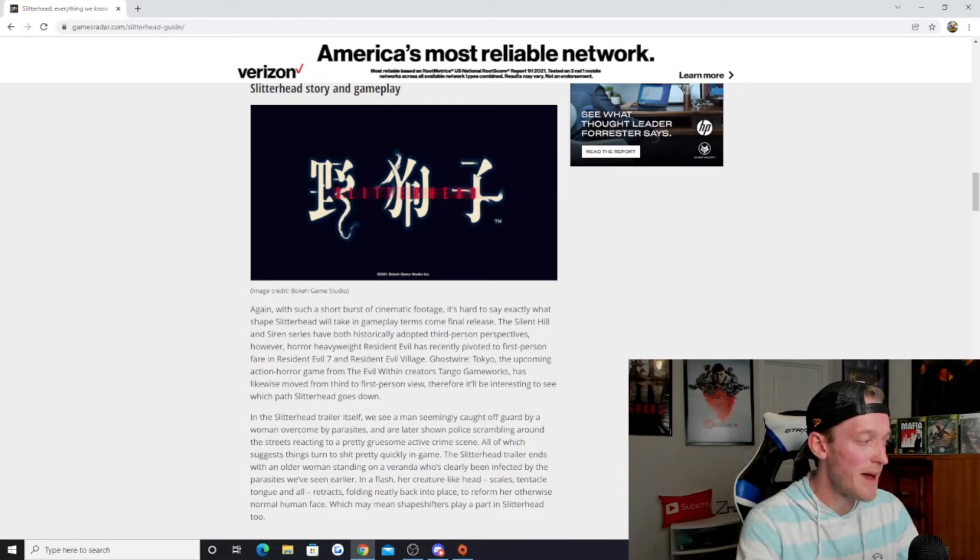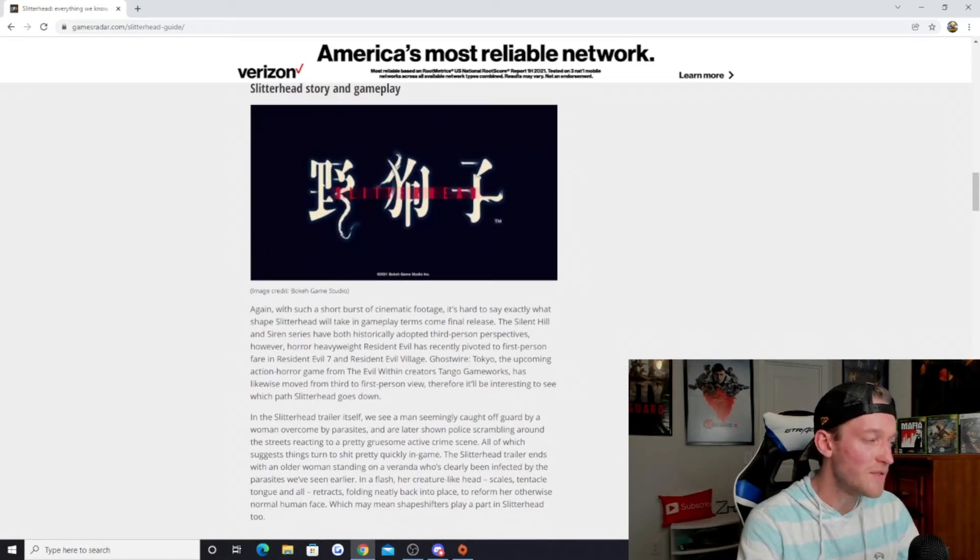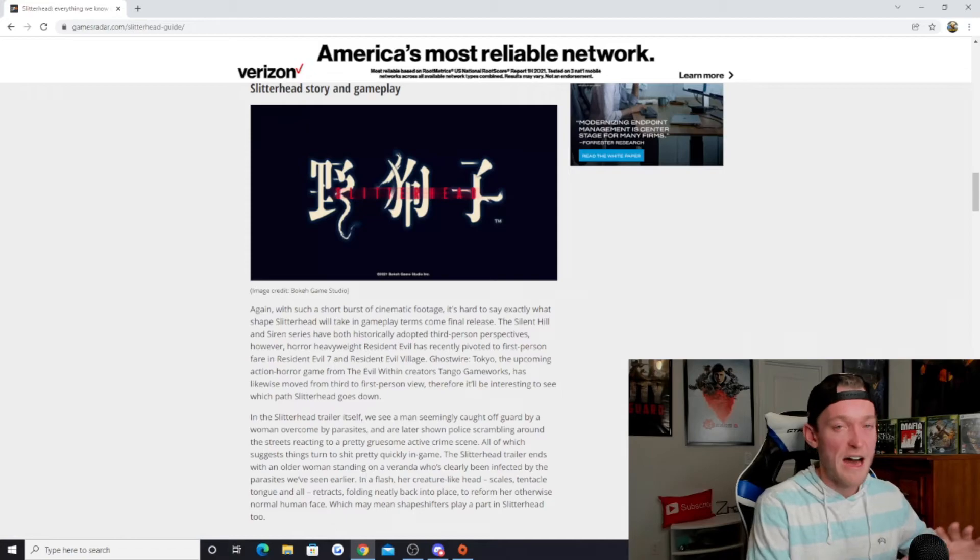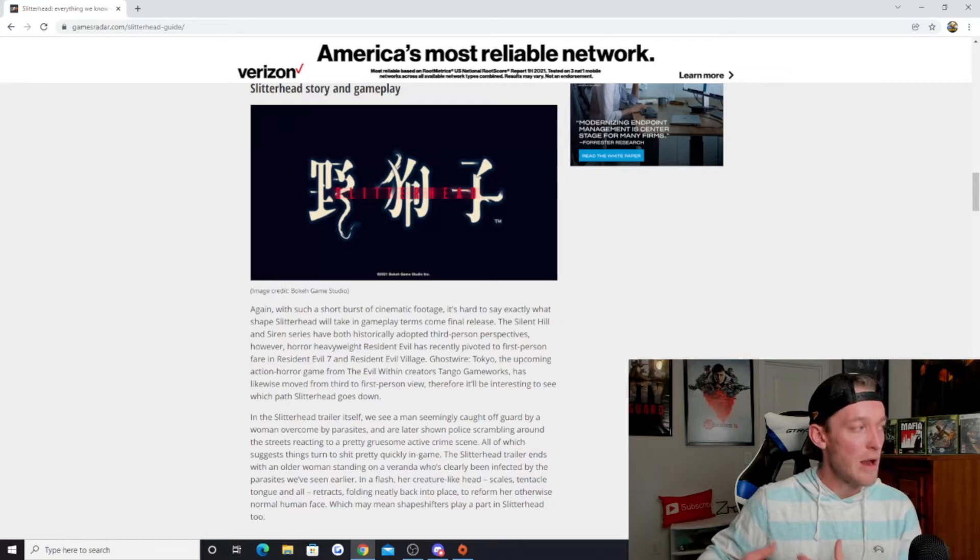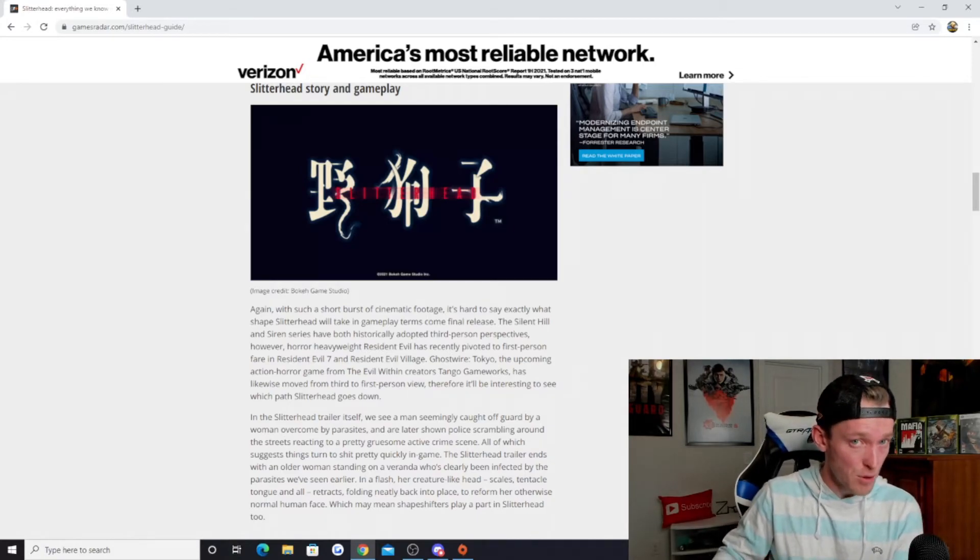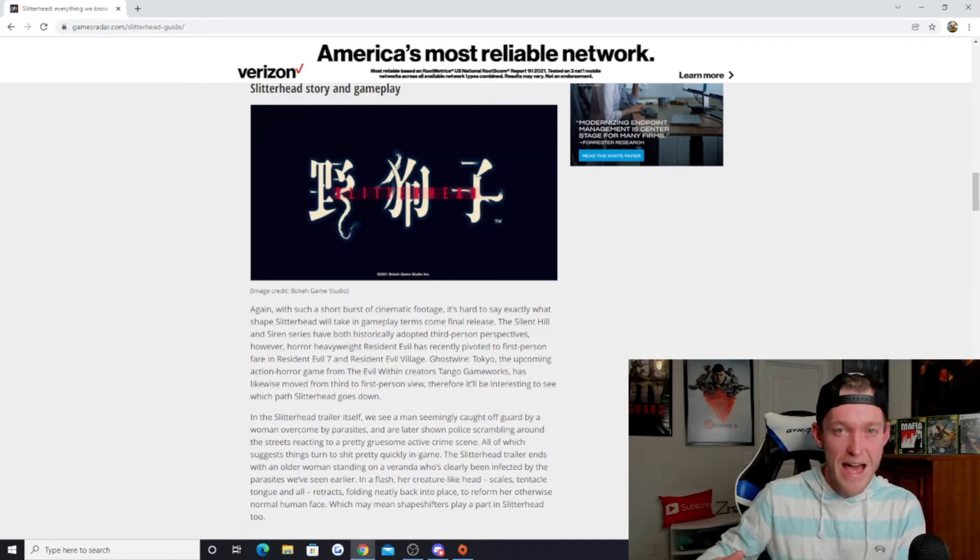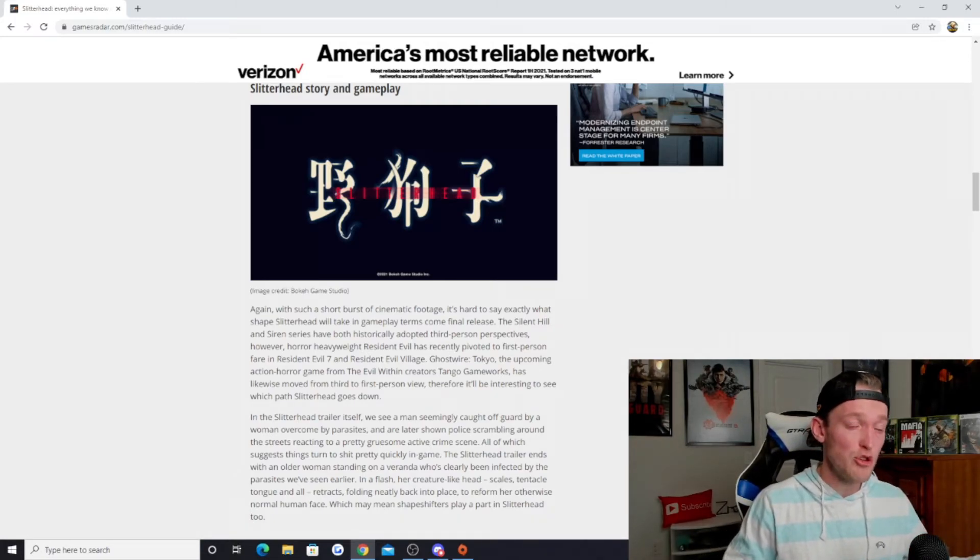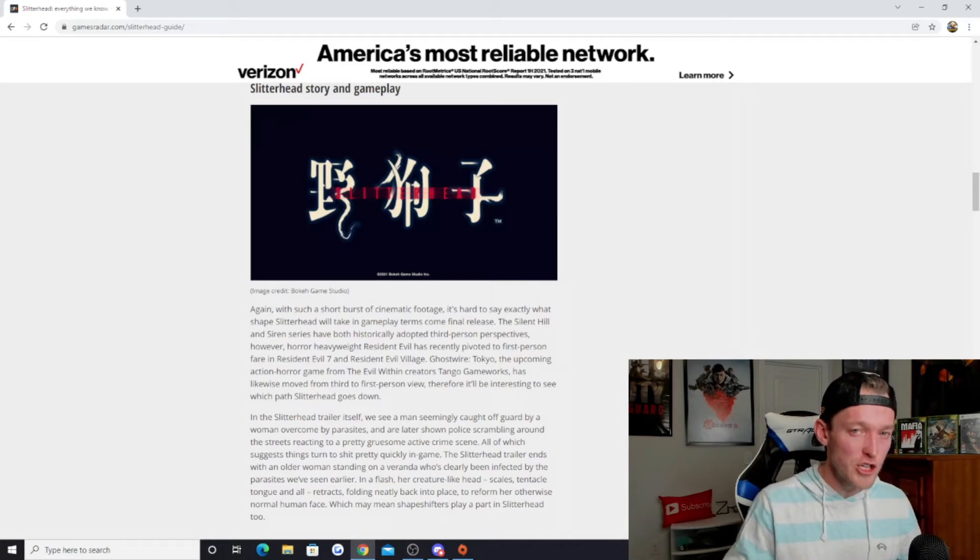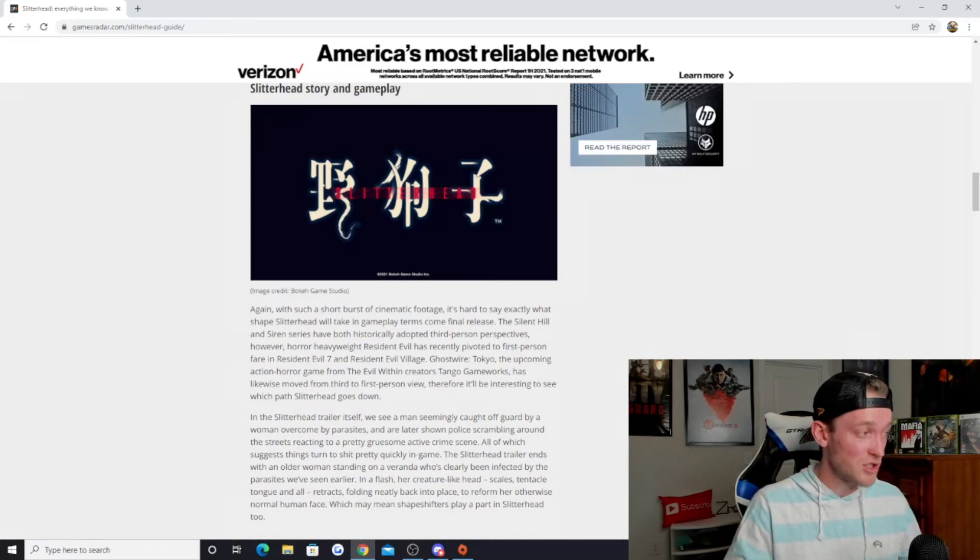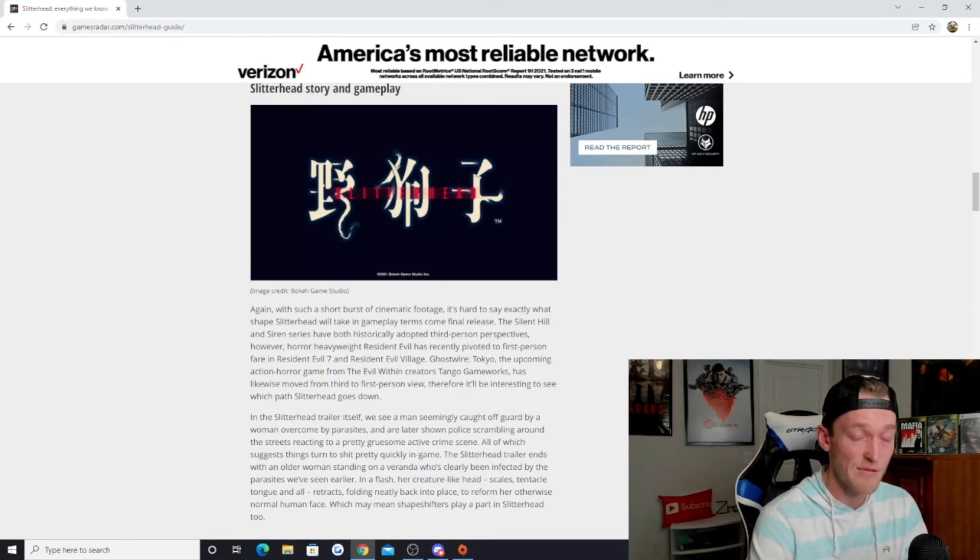It'll be interesting to see which path Slitterhead goes down. To me, I believe that I would love to see Slitterhead go the third-person route. Look, we've got a lot of first-person shooters and first-person games in the horror space. I really would like to kind of go back to that third-person perspective. I think this is a perfect opportunity to reintroduce that third-person feel in the horror genre. Even from the game footage that we saw, even though it's not gameplay, it feels like it could very well be a third-person type of game.